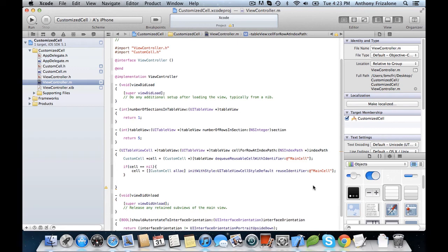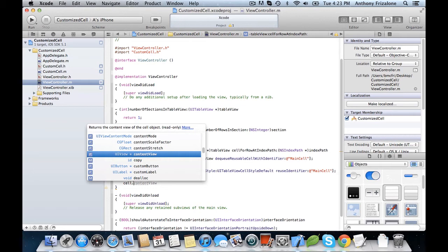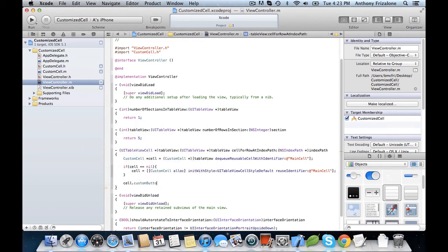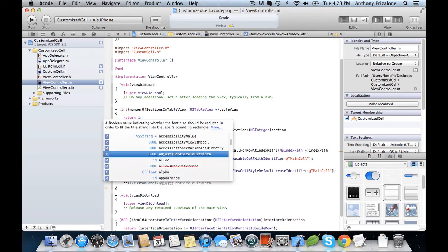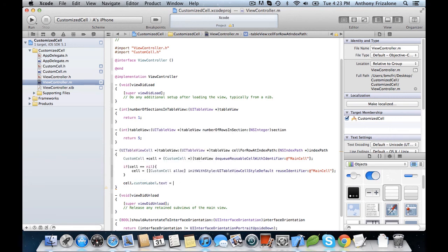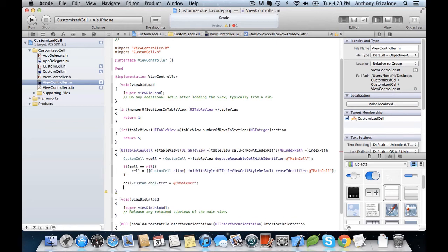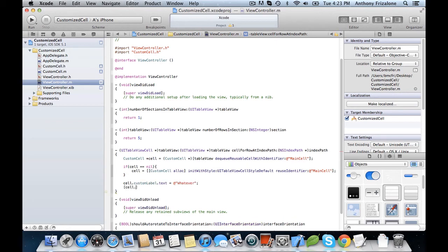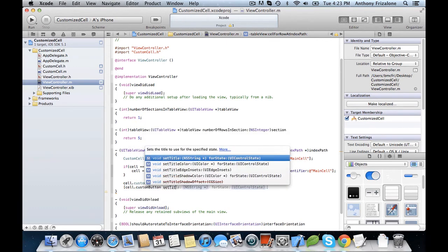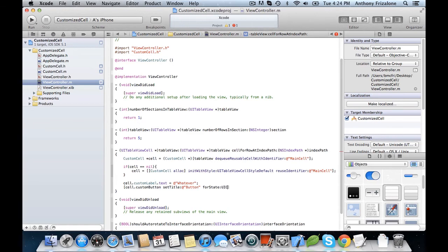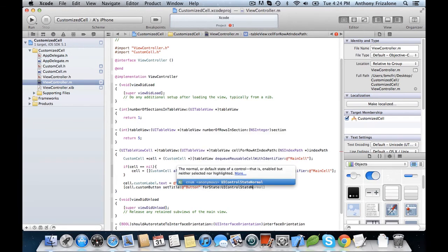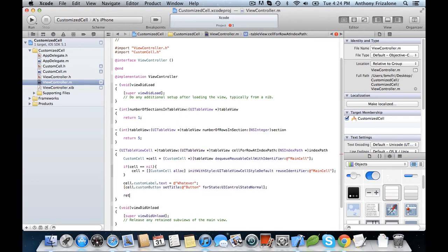And now, you can access the properties really simply. So we can just go like this, cell.customButton. And we can do whatever. cell.customLabel. And whatever. All right. So let's set the text for the custom label to whatever. And let's give the button a title. So cell.customButton setTitle for state UIControlStateNormal. And return the cell. We have to cast it as a UITableViewCell so we don't get any warnings.